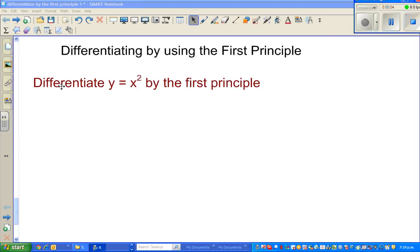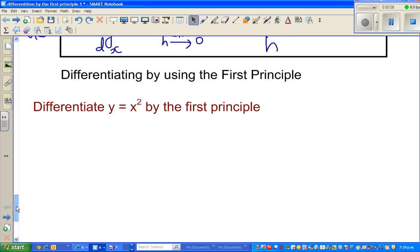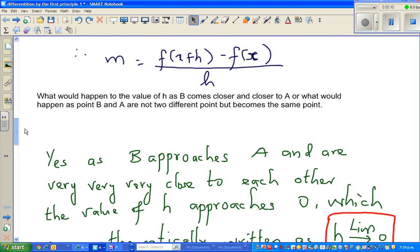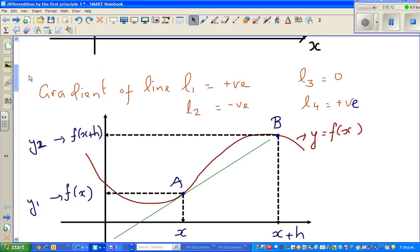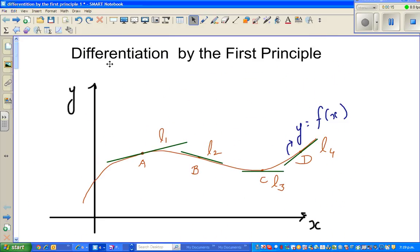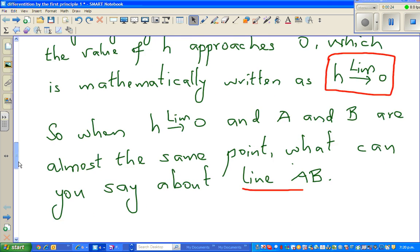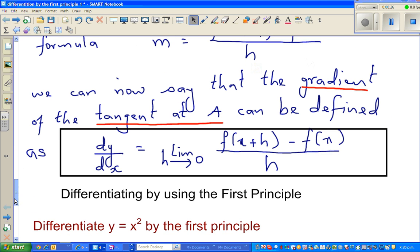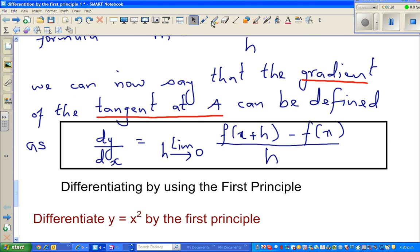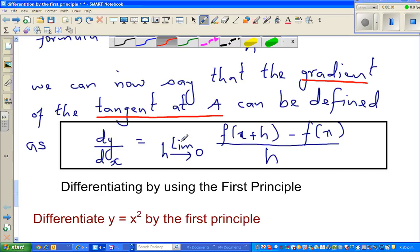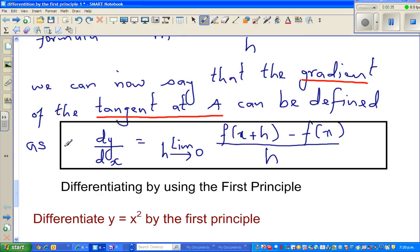Hello friends, welcome back. If you have seen my last video, I proved the formula of differentiation by the first principle. If you haven't seen it, I would like you to see that first to understand this next video. We proved in the last video that the gradient at any point — dy by dx — is the limit. This is how you read dy by dx: it is nothing but the gradient.